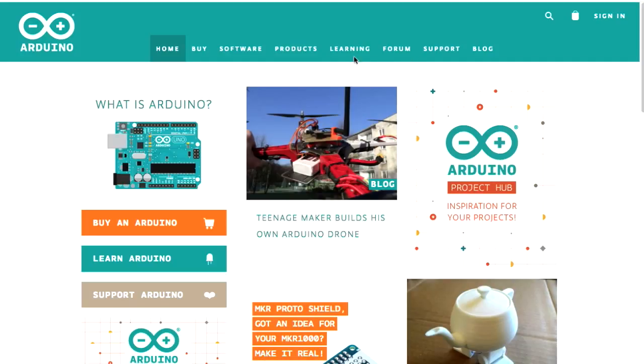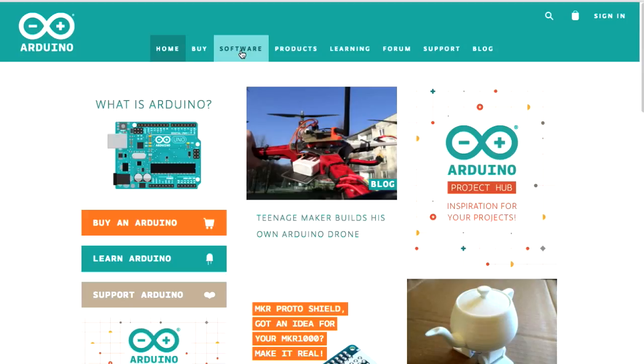There's a learning area, tutorials, references. You're going to want to probably visit this page often when you're doing these types of projects. Anyway, for now, we want to go to software.